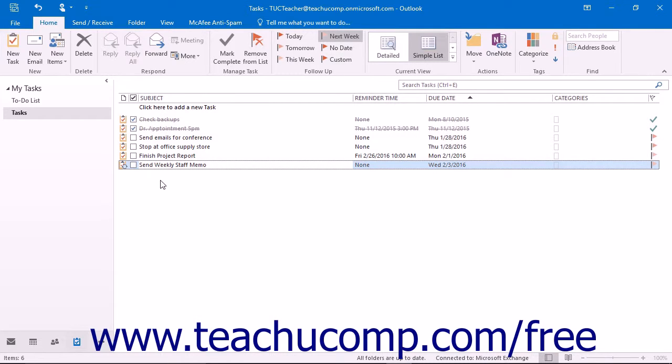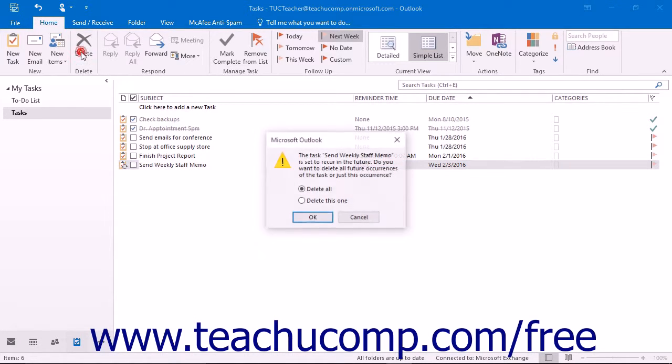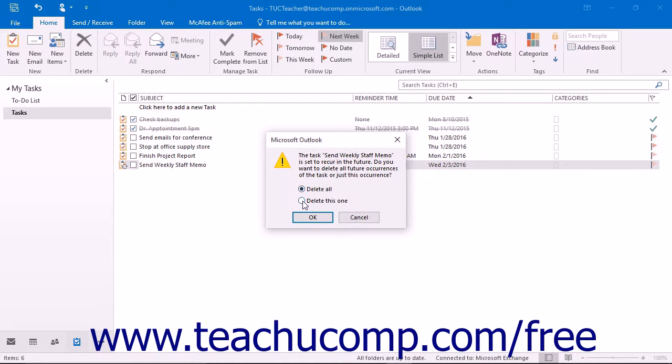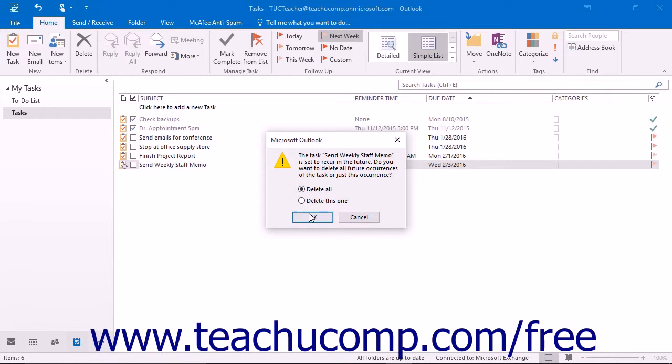Press the delete or Del key on your keyboard or the delete button in the delete button group of the home tab in the ribbon. You will see a pop-up message box with two options: delete all or delete this one. Select delete this one to delete just the selected occurrence of the task or select delete all to delete the selected occurrence and all future occurrences of the task.